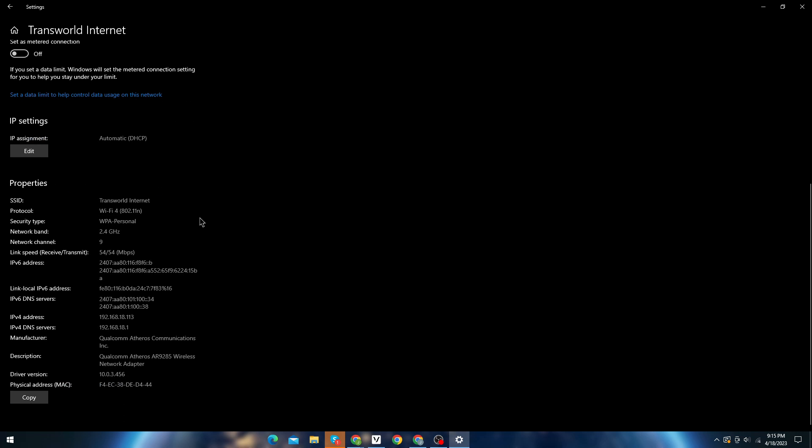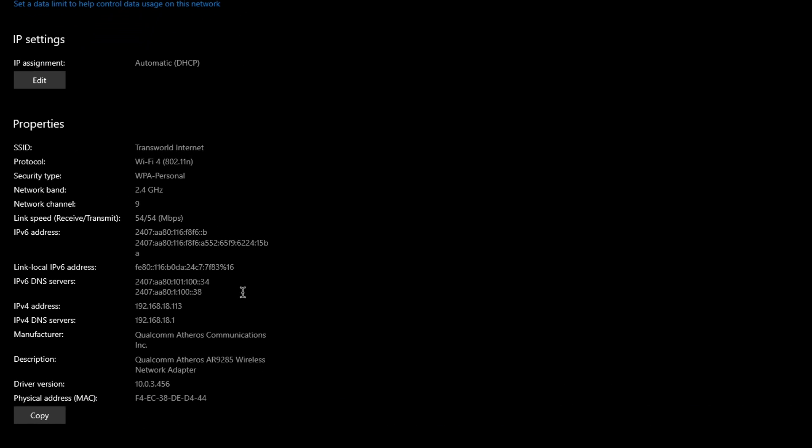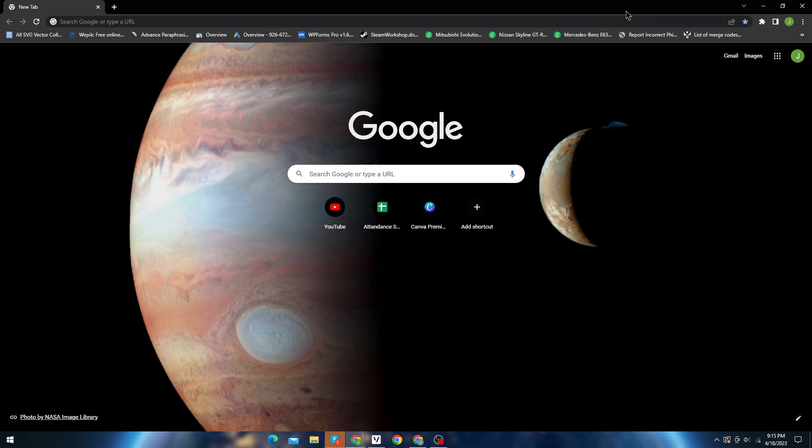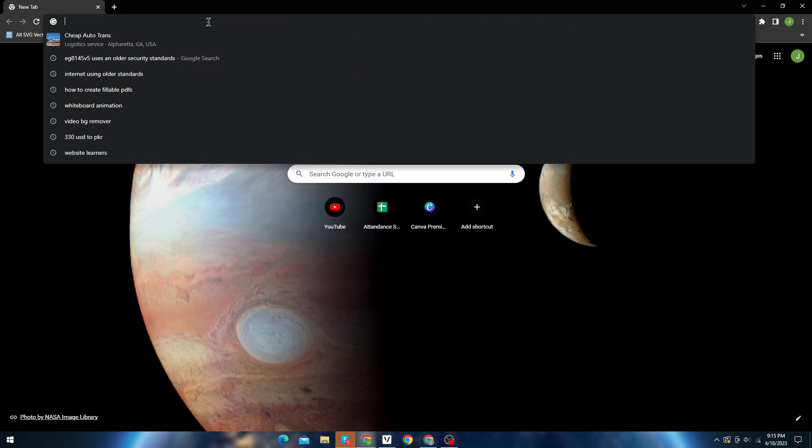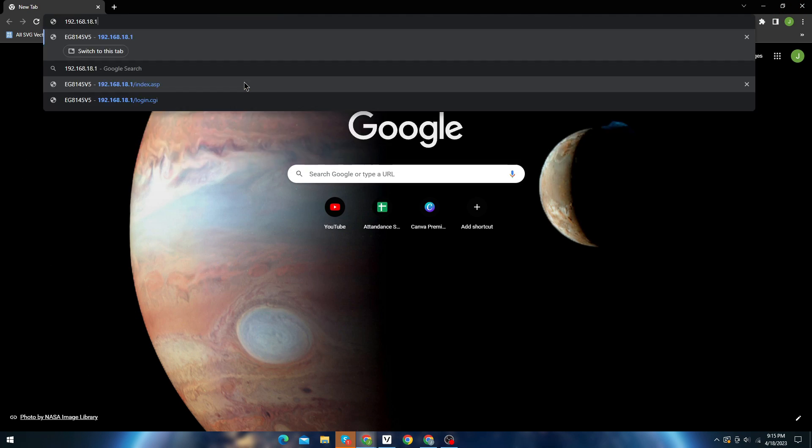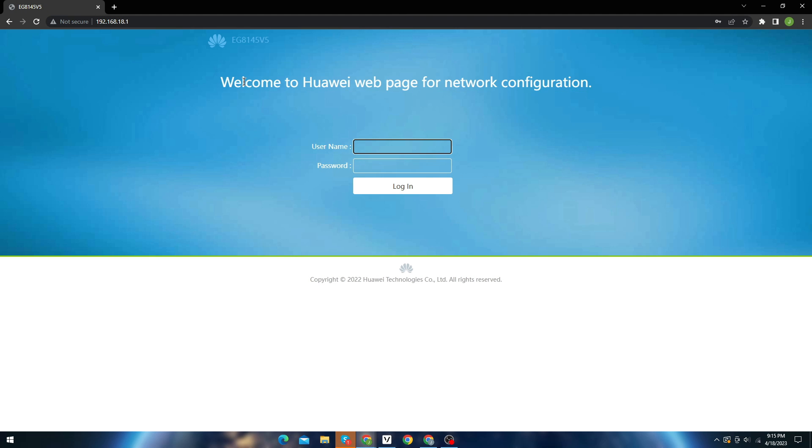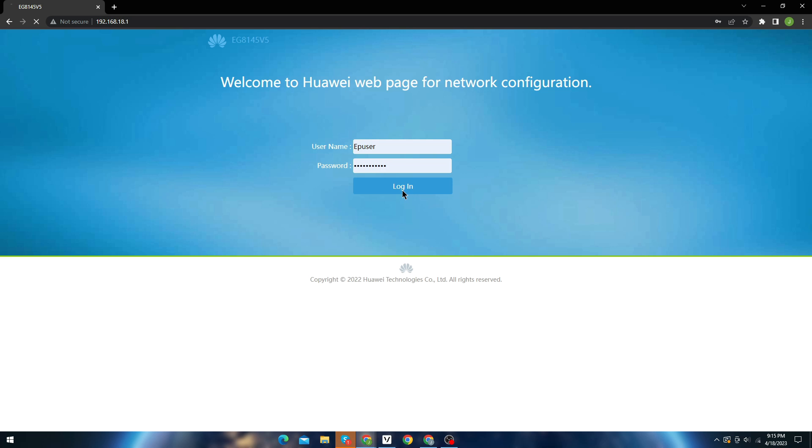Now scroll down and copy the IP address from here. This IP will help you to access your network dashboard. Now paste this IP in your browser and hit enter. Now log in with your credentials. You can find your credentials under the modem.